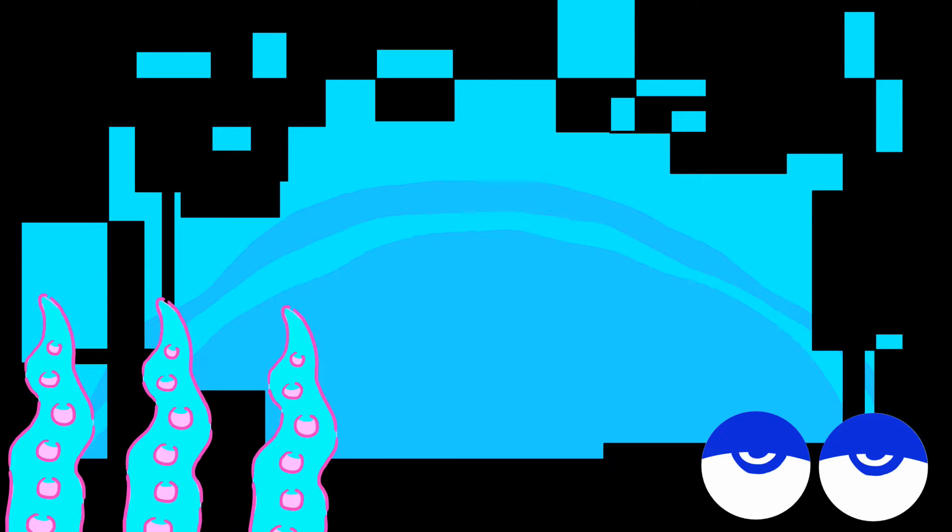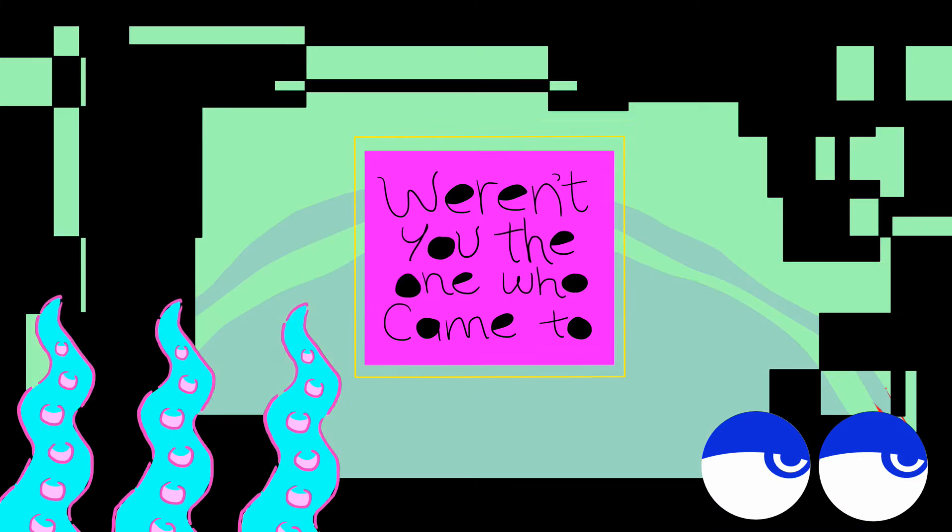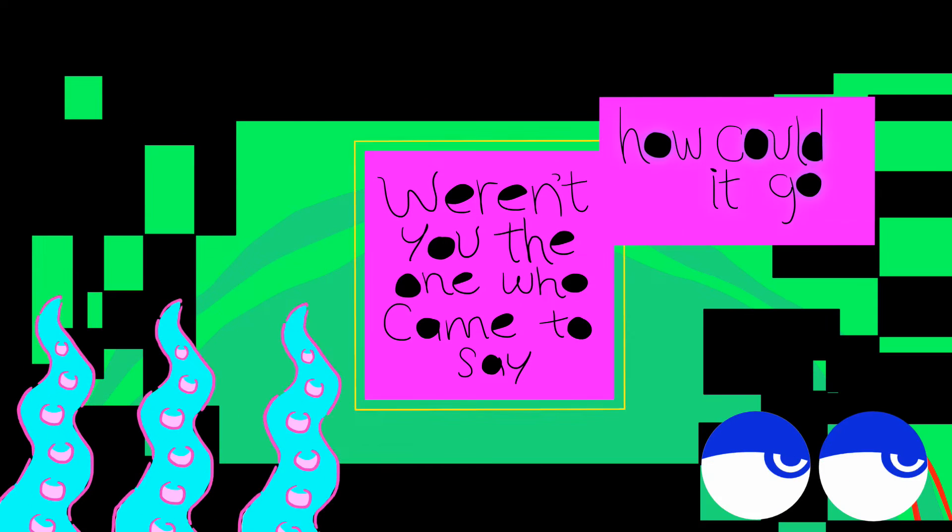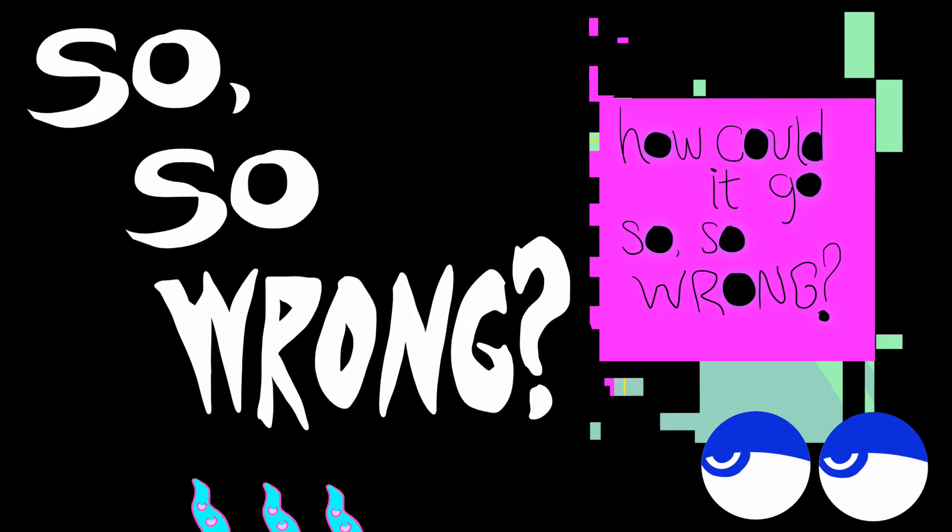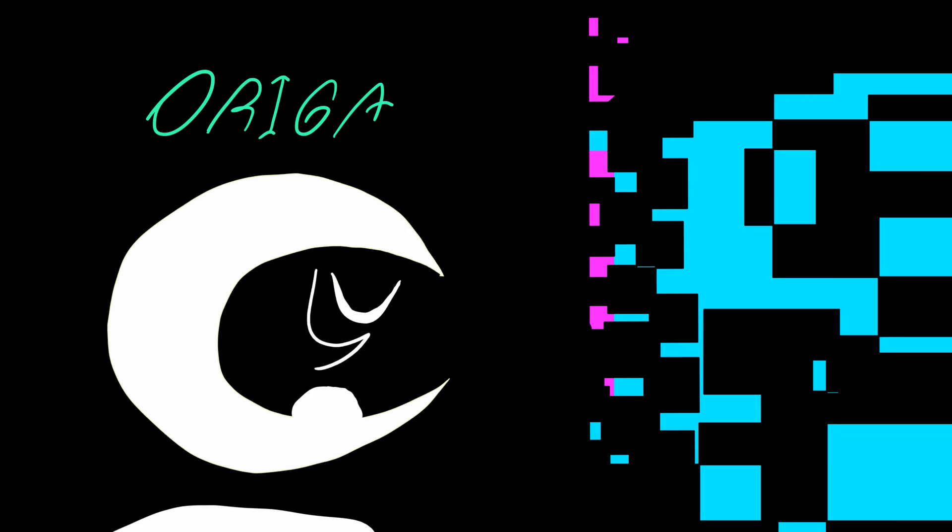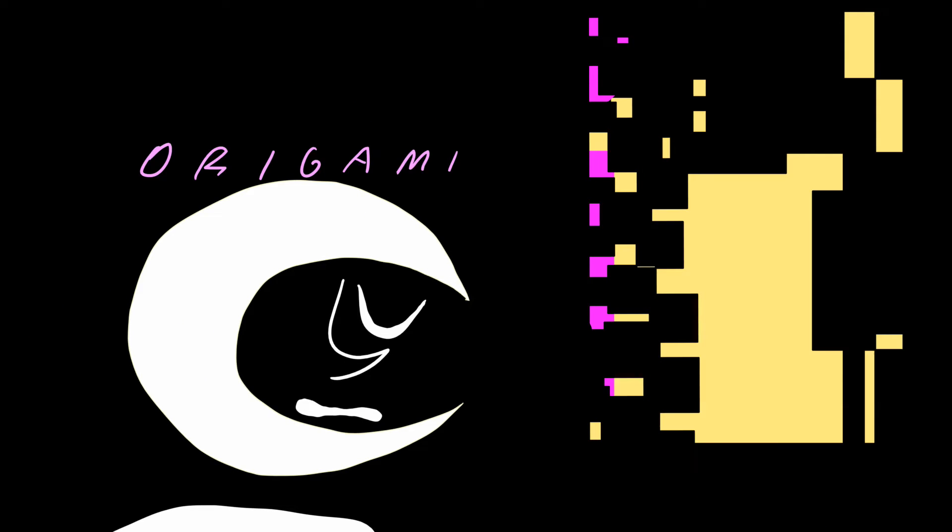Were you the one who came to say how could it go so, so wrong? How could it go so, so wrong?